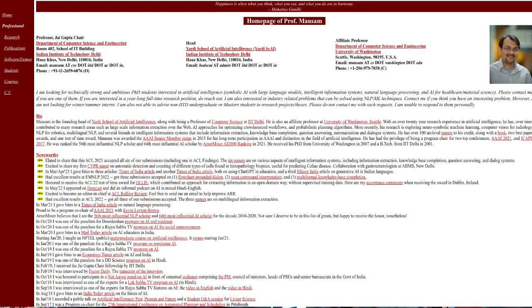The first name on this list of researchers doing active research in AI and machine learning at IIT Delhi is undoubtedly Professor Mossam. He is one of the stalwarts doing NLP research in India. Professor Mossam is the founding head of the ERD School of AI, which was just founded at IIT Delhi, and he is also a professor in the CSE department. He did his B.Tech from IIT Delhi in 2001 and received his PhD from the University of Washington, Seattle in 2007, then worked there as an affiliate professor before returning to join IIT Delhi.